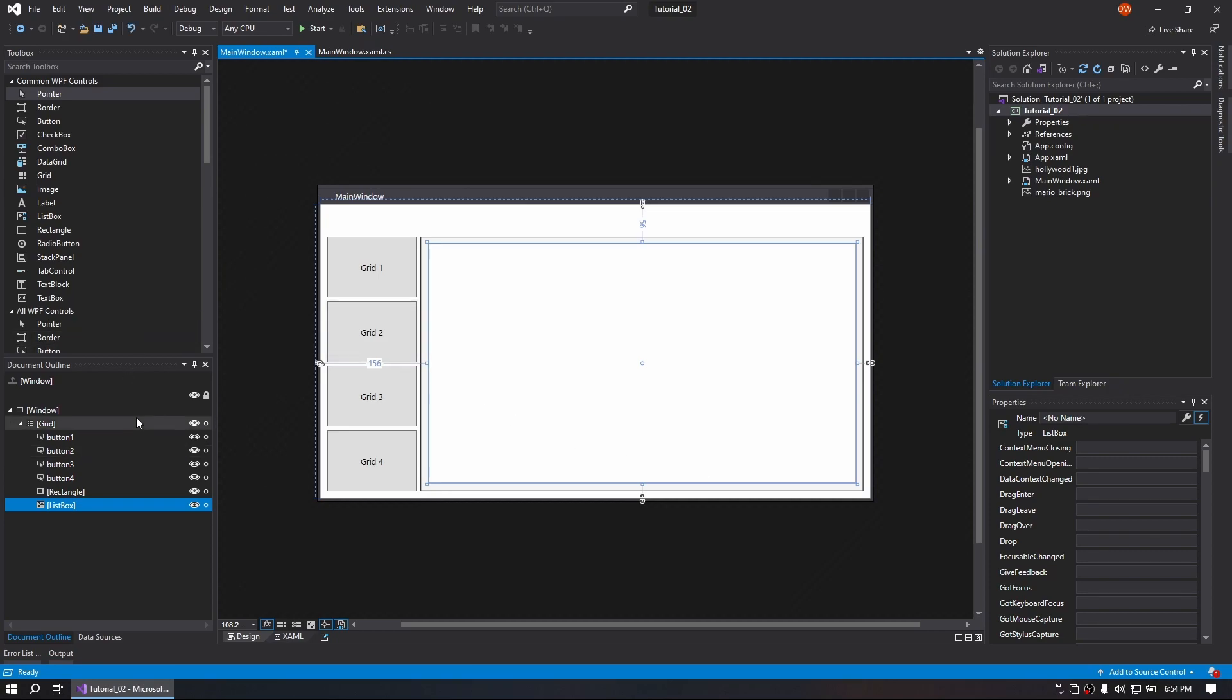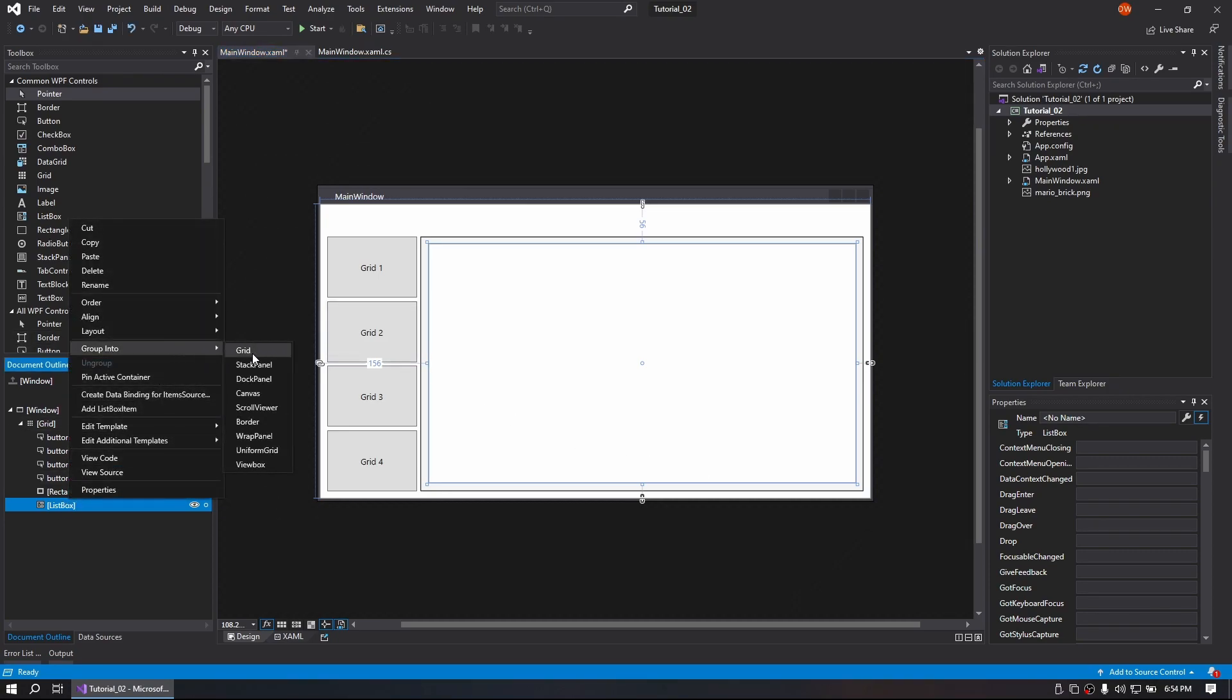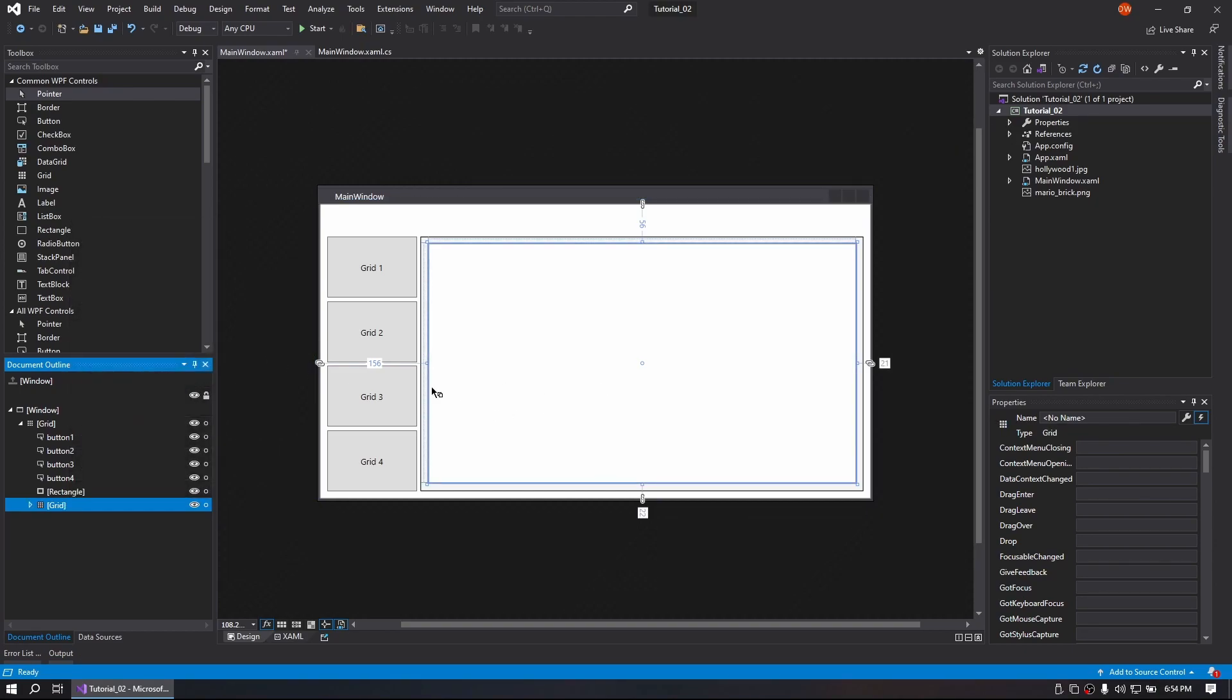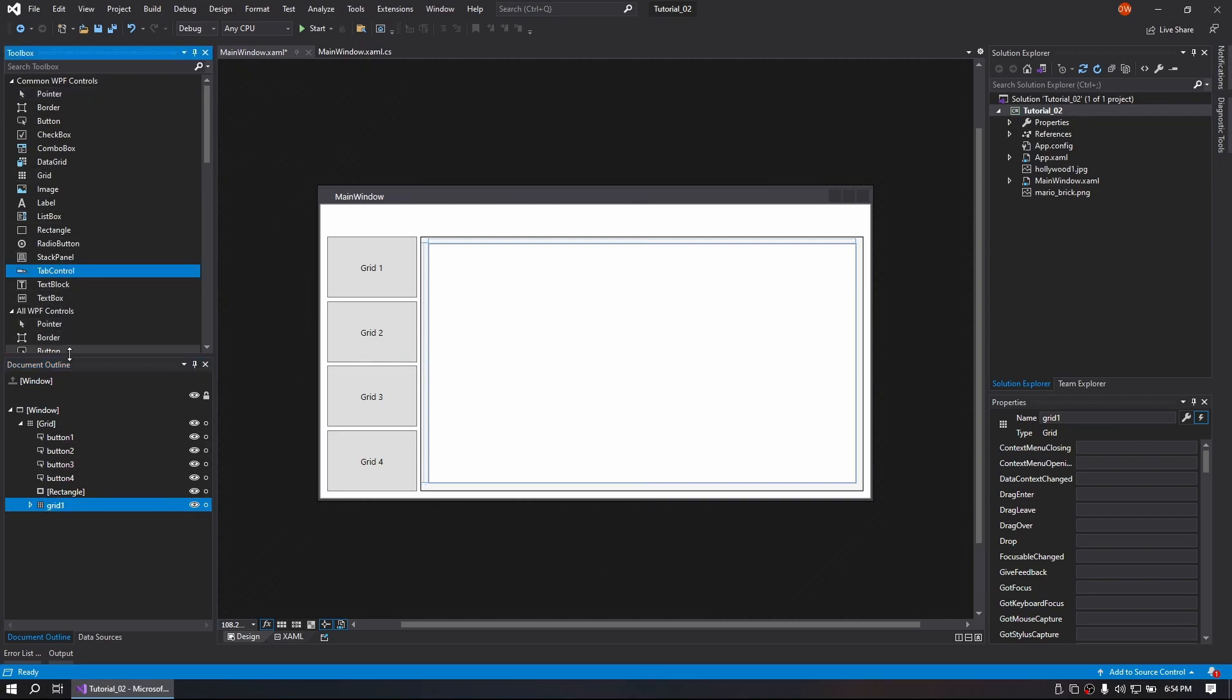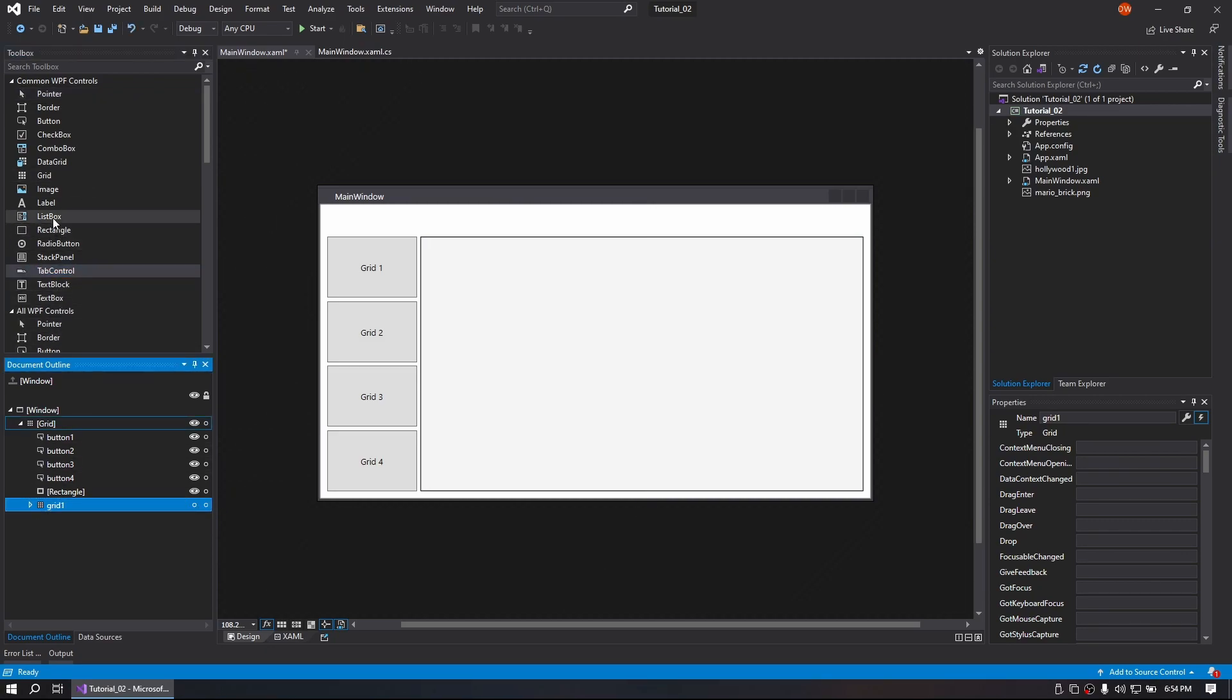So this is going to be Grid1. Go ahead and right-click on it, make it into a grid, call that Grid1. We will turn that off.